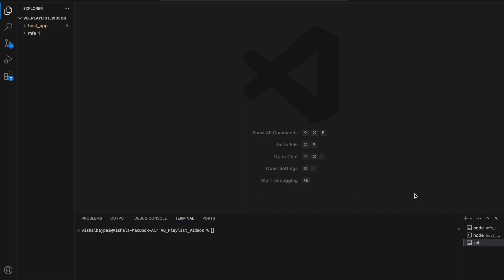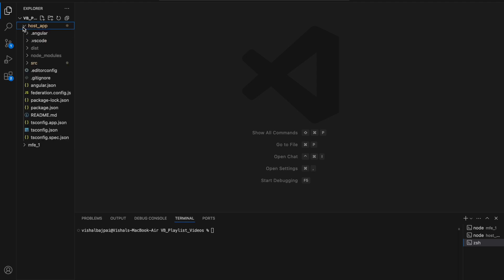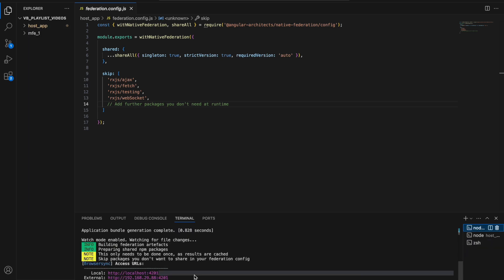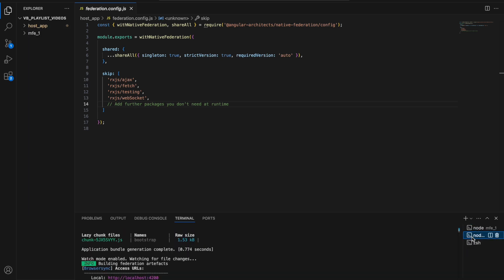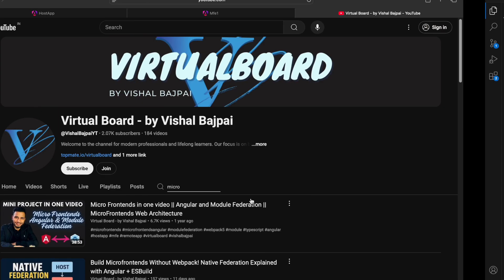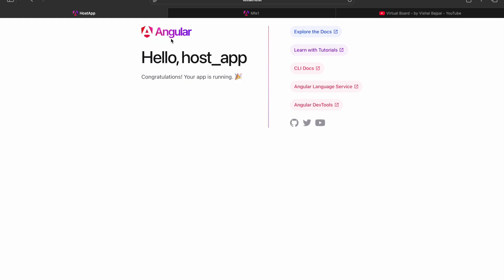I'm using Visual Studio Code and I have created two applications inside a workspace: the host application and the micro frontend. We have done the native federation setup, which generated files like federation.config.js, which we discussed in the previous video. One terminal is running the micro frontend or remote application and the other is running the host app, on ports 4200 and 4201 respectively.